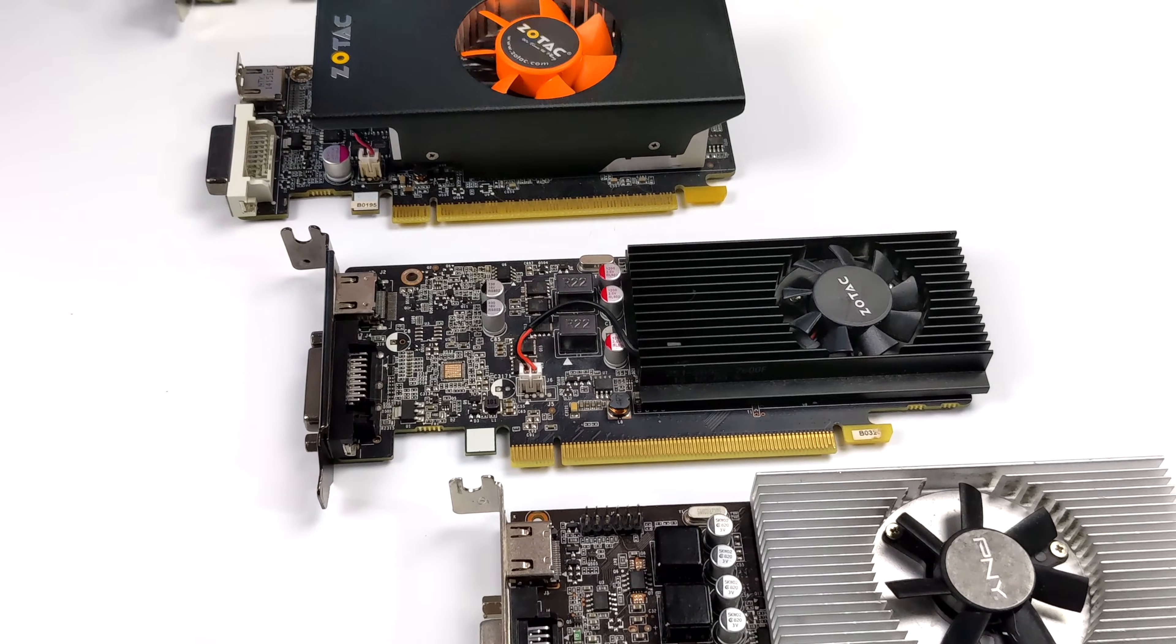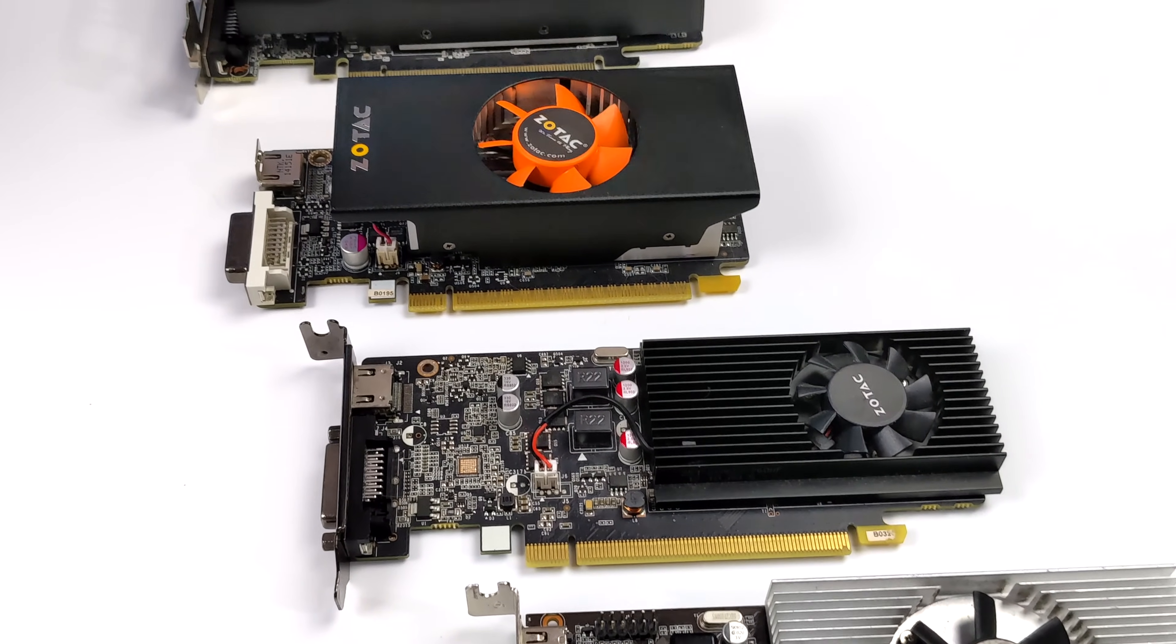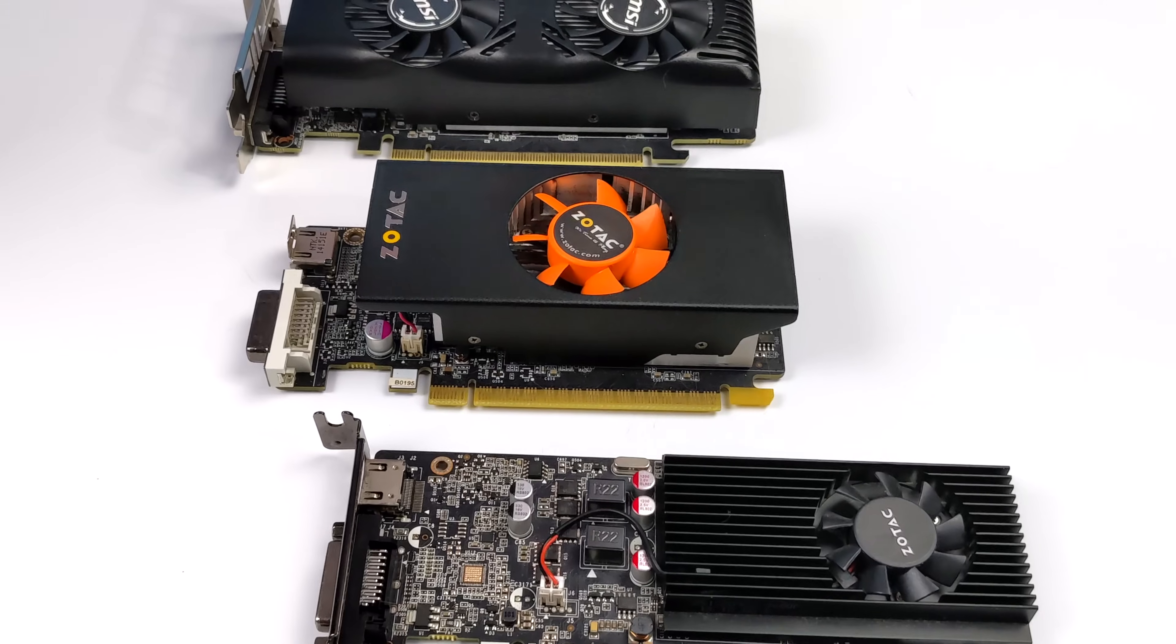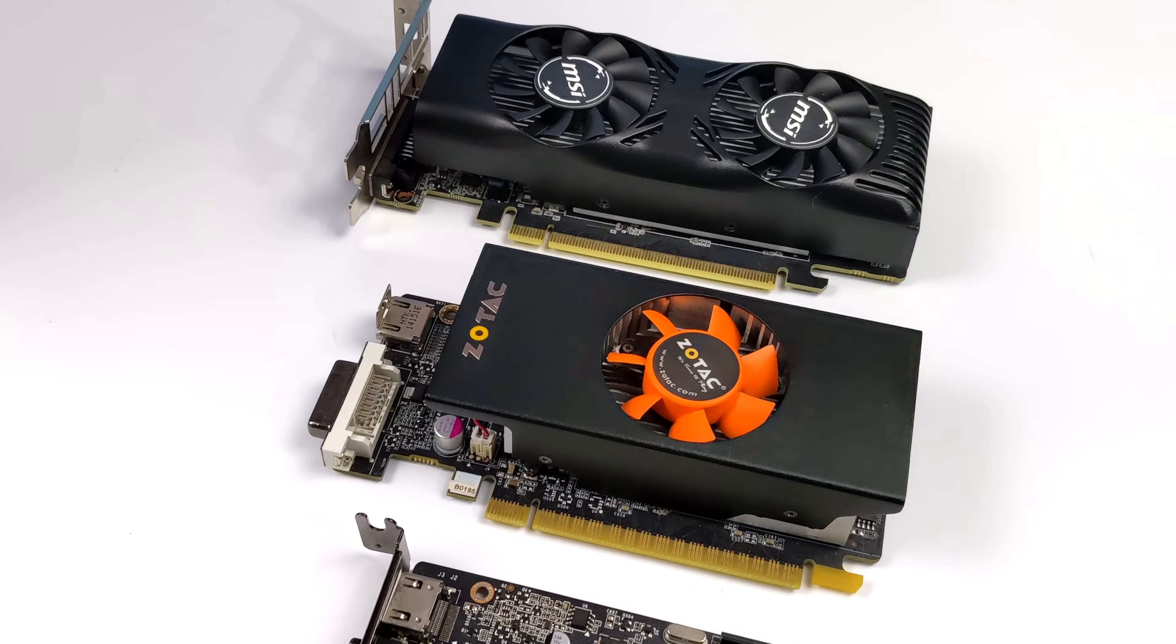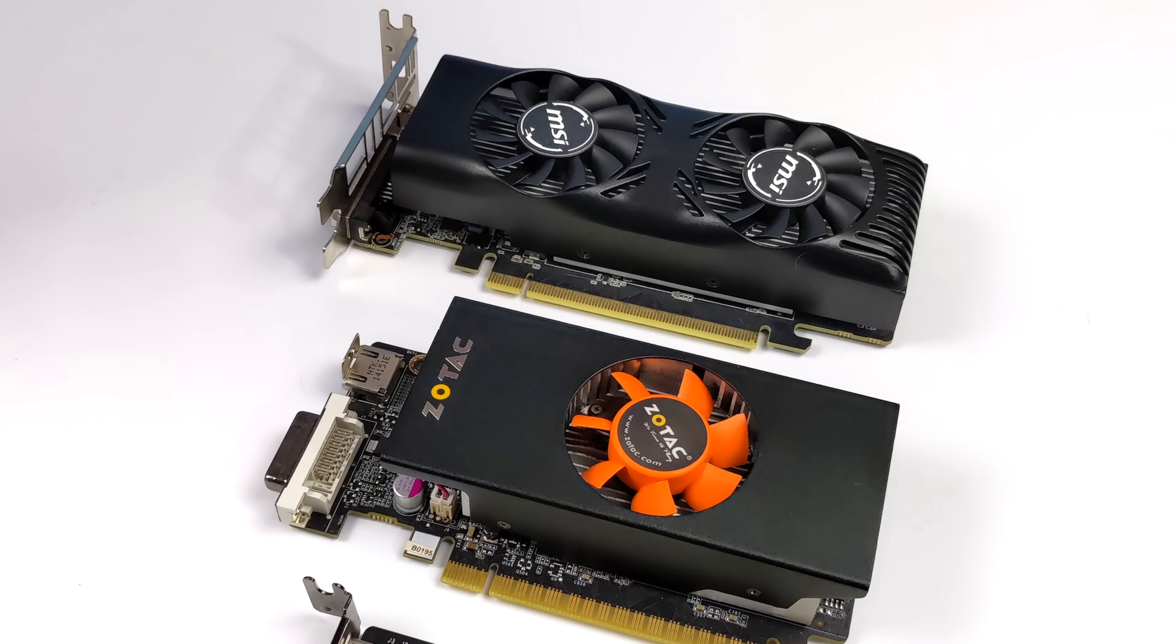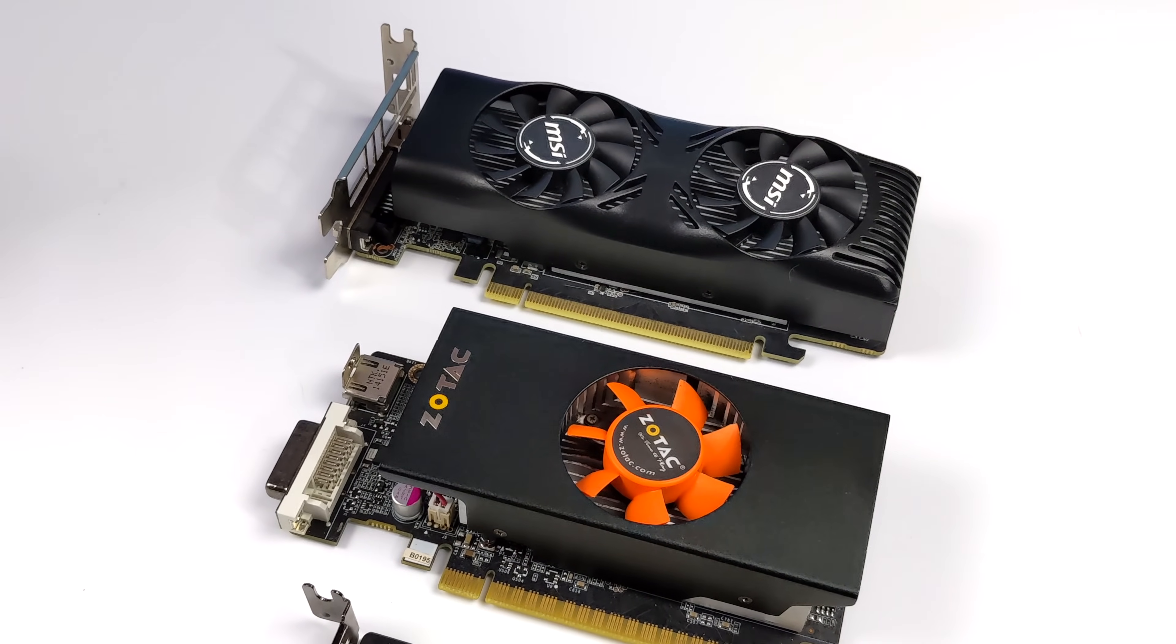We've got something like the GT 730, the GT 1030, a 750, a 1050, or a 1650 - talking about these small form factor low profile cards.